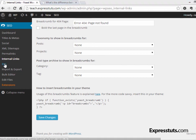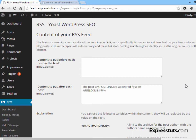Next is the RSS setting. The RSS feed allows you to add content either before or after each post in the feed. By default, a link to the post and a link to the blog are automatically appended at the end of your RSS feed. This is very valuable because more and more people consume blog content in RSS readers, and including a link back to your original site is important. You can be quite creative here and add exactly the type of information you want.